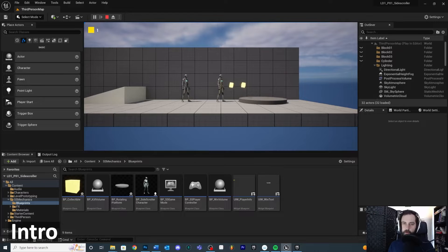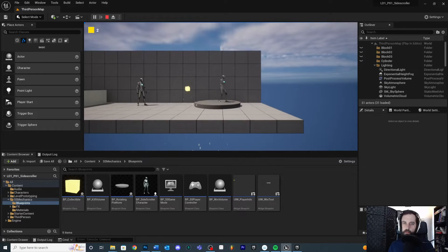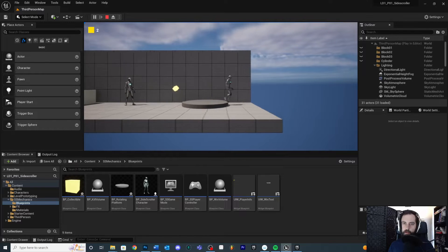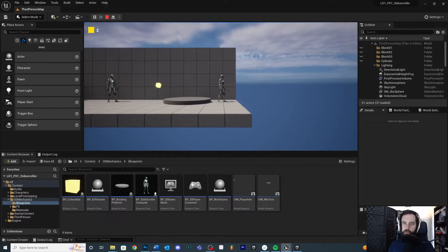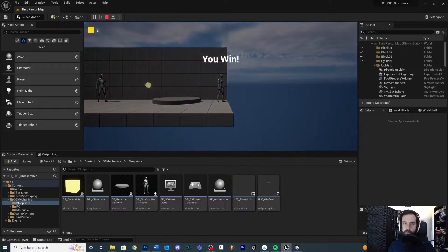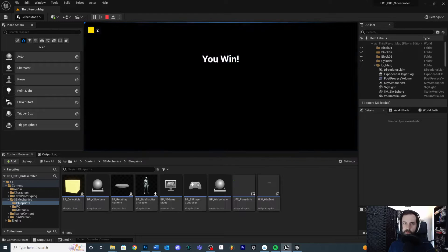In this video we're going to be talking about how to set up a win volume so that when the player enters it we can lock the input and bring up a 'You Win' screen, the player cannot move, and we fade to black. Then we can give the player more options at that point. We will walk through how to do that.